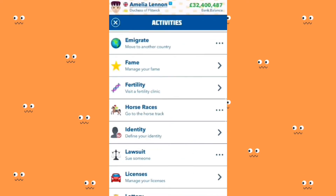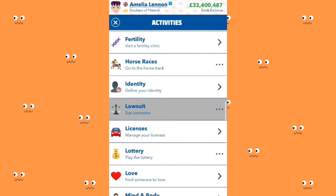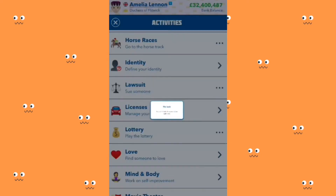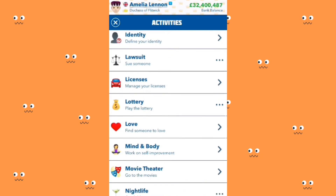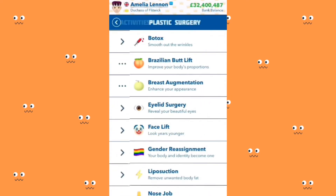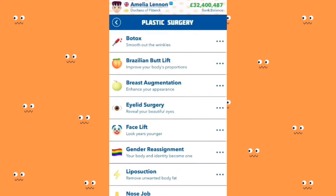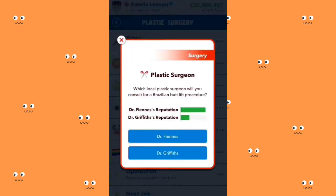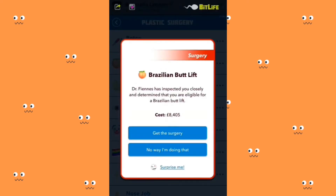Can I sue anybody now? No. I can manage my licenses. I'm going to get plastic surgery now — I'm going to get a Brazilian butt lift from Dr. Finn.